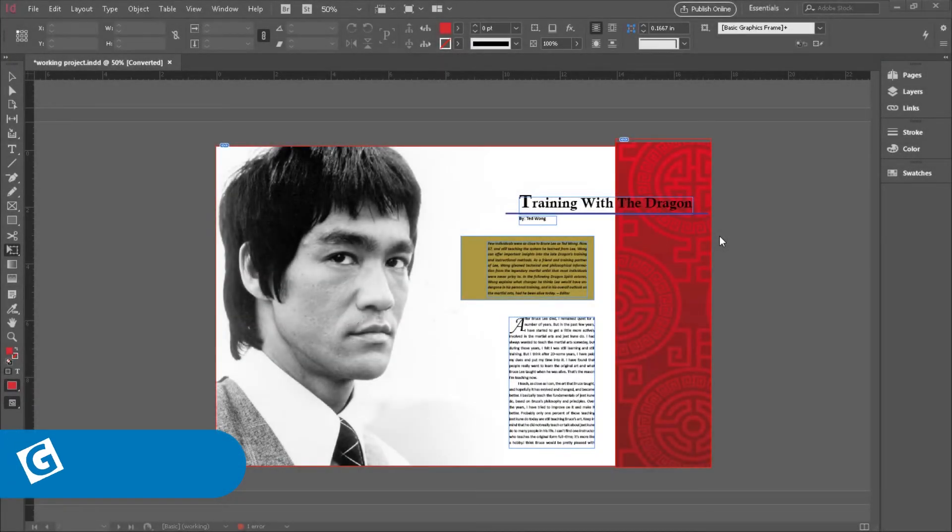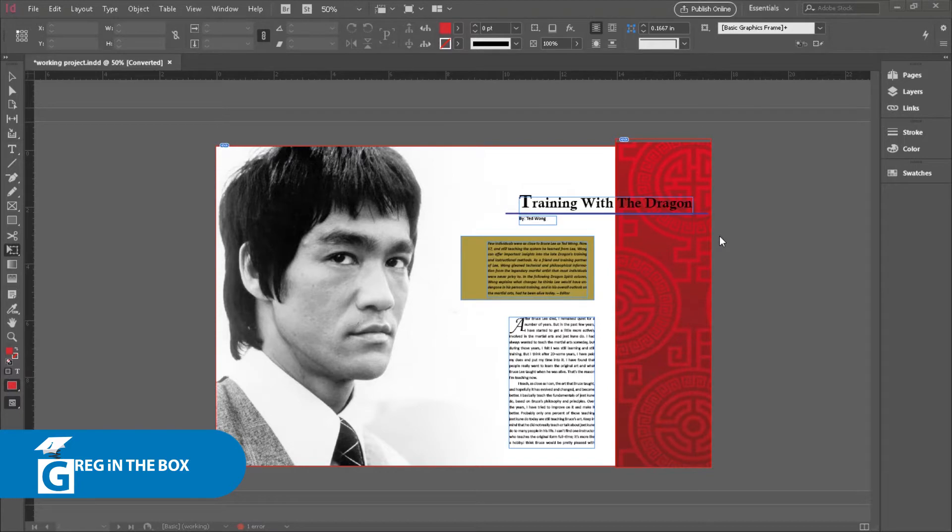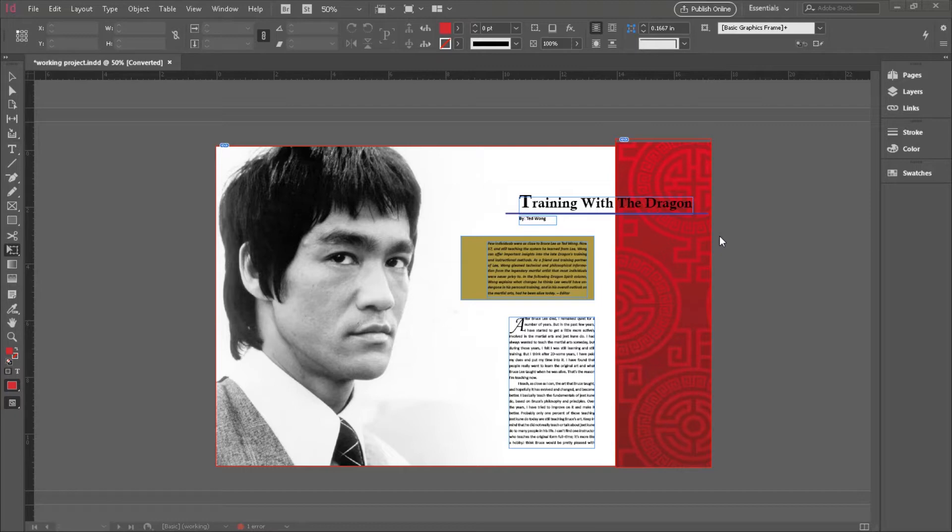The last thing that we will cover in our Beginner InDesign course is using the Master Pages to insert page numbers in the appropriate way.